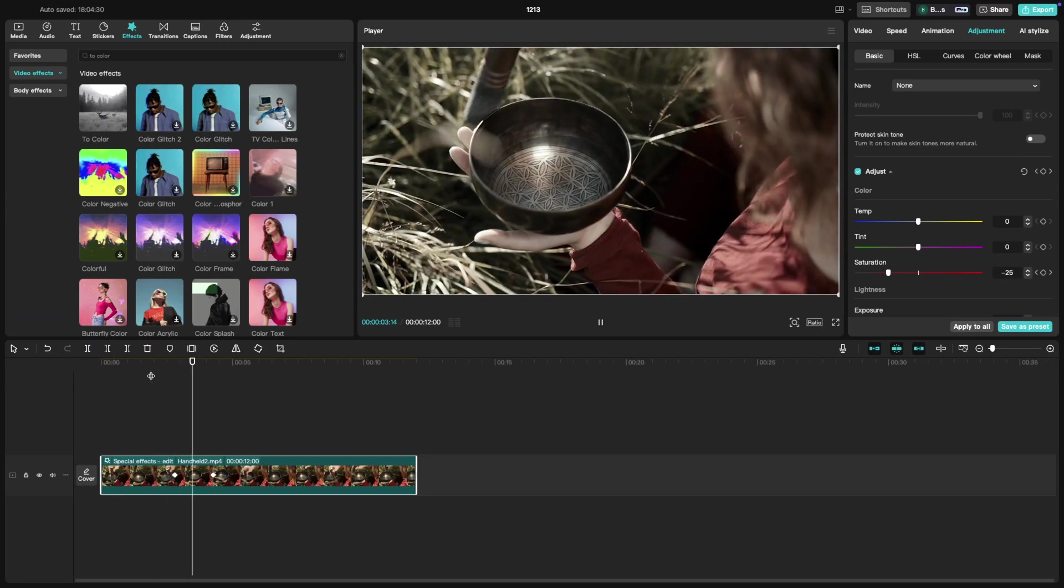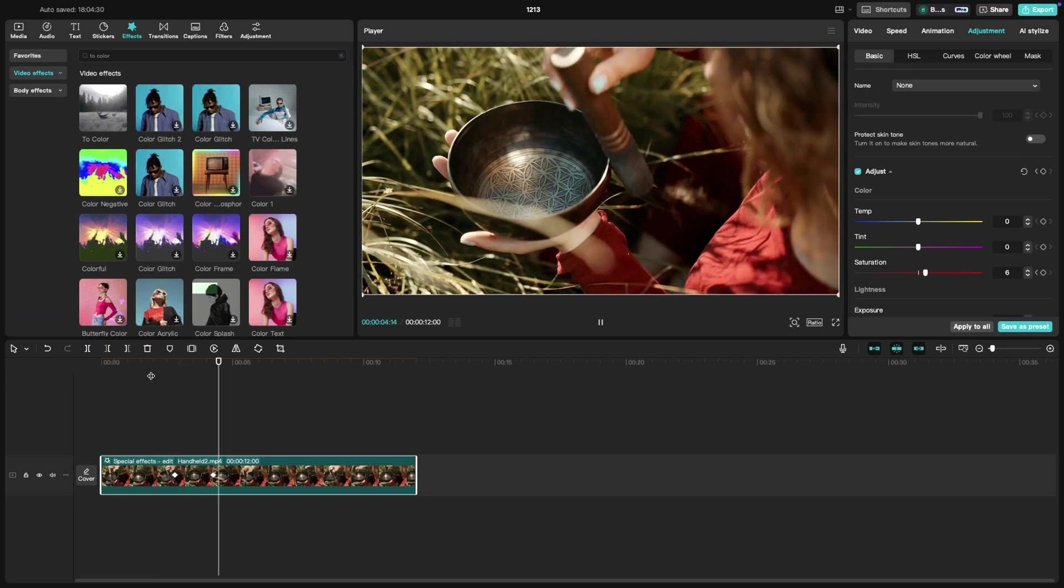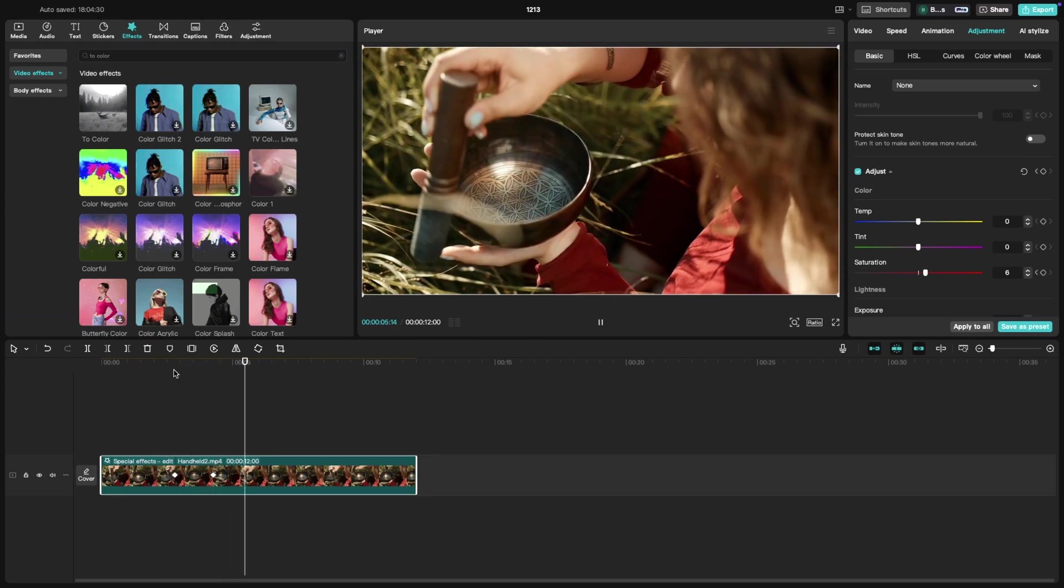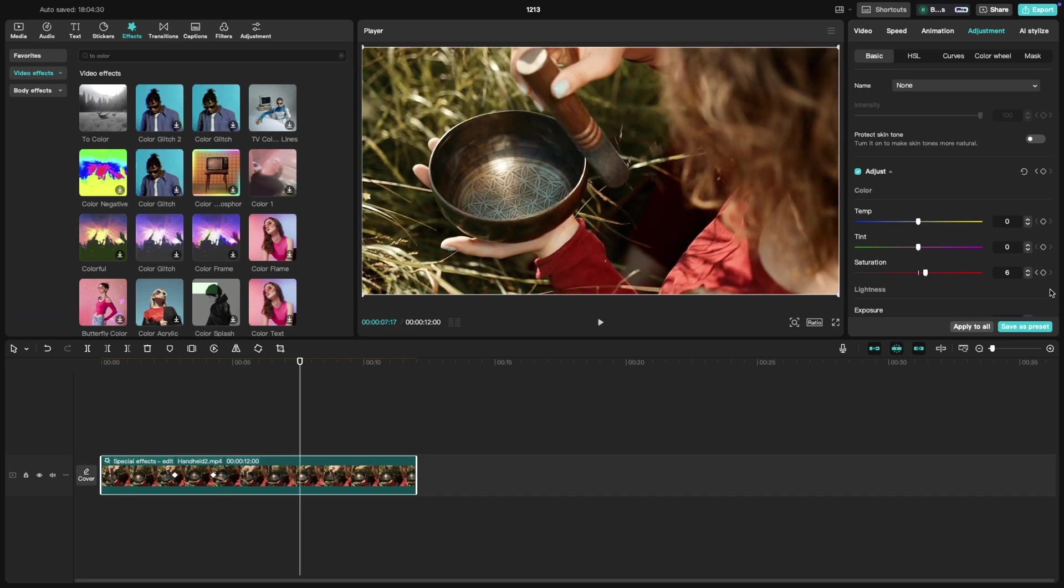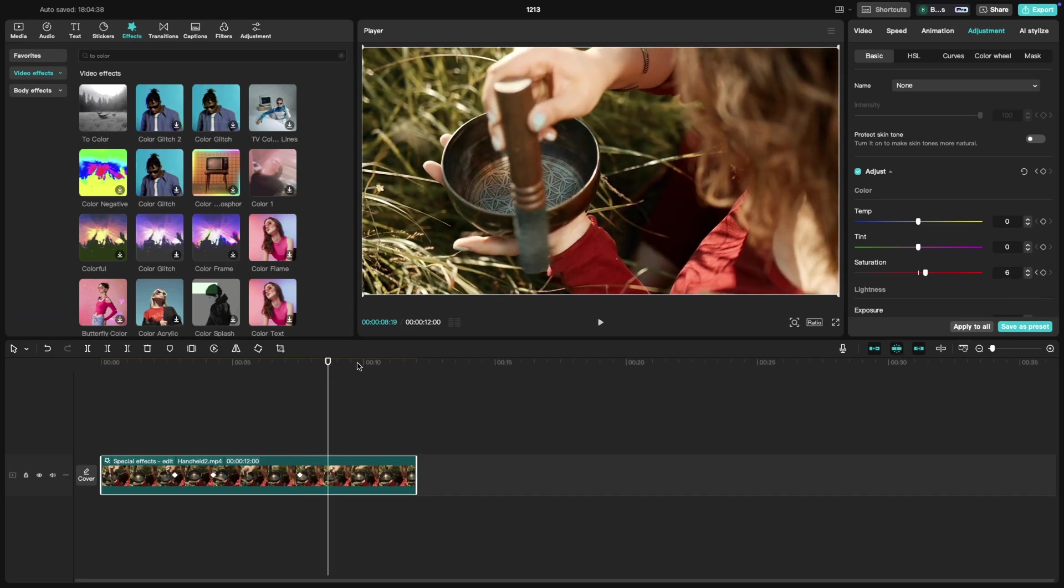This way, you can change the footage from black and white to color. You can also repeat the same thing with keyframes, even for a transition from color to black and white as well.